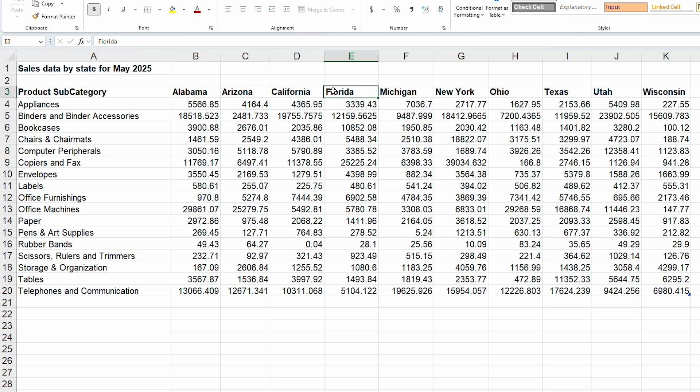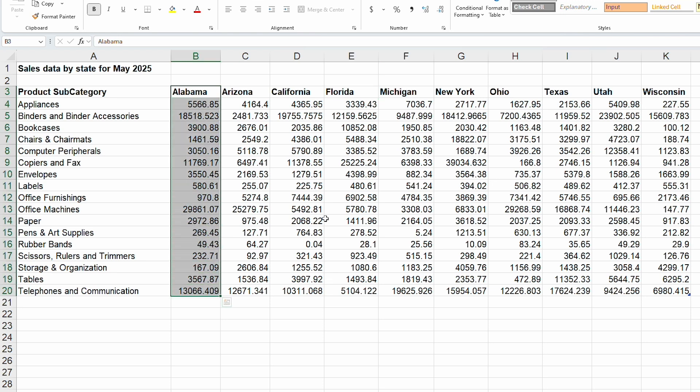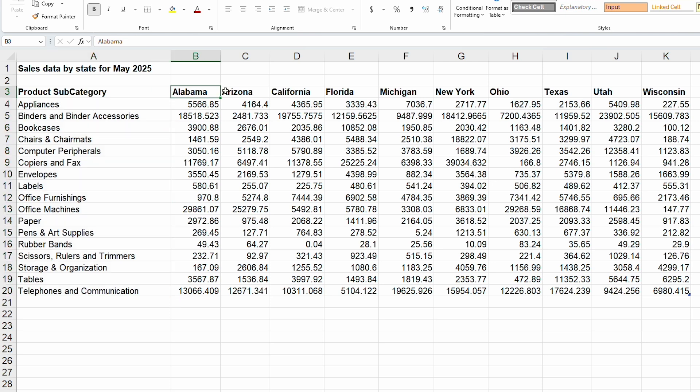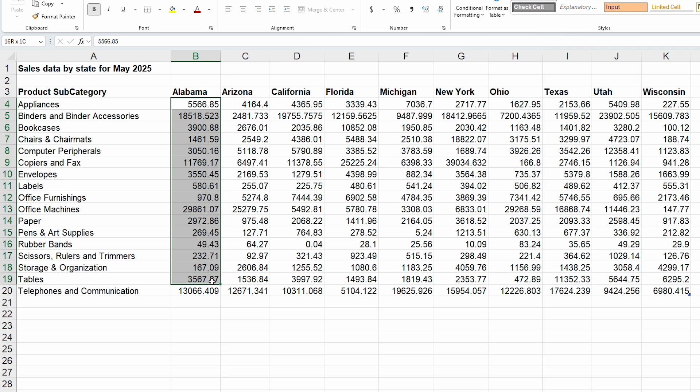Next, when the data is loaded into BI tools, each column is imported as either a metric like sales or a dimension like state. With this data here, the product subcategory will be recognized correctly as a dimension, but all of the individual states will be recognized as individual metrics because all of the values in those columns are numbers.